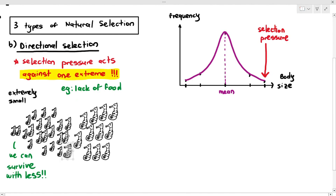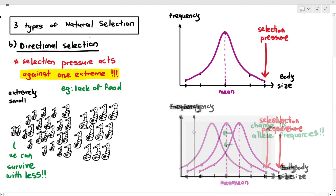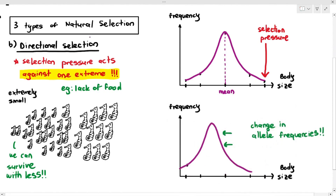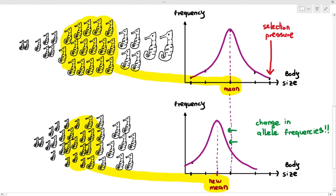When the small ones survive and reproduce, they pass down their alleles more frequently, so the seahorses in future generations tend to have smaller sizes. When you plot the graph for the future population, the bell curve has shifted to the left, which is why it's called directional selection — it leads to a change in allele frequencies. The graph must show the bell curve shifted toward the favored smaller size, with the large-size population decreasing.